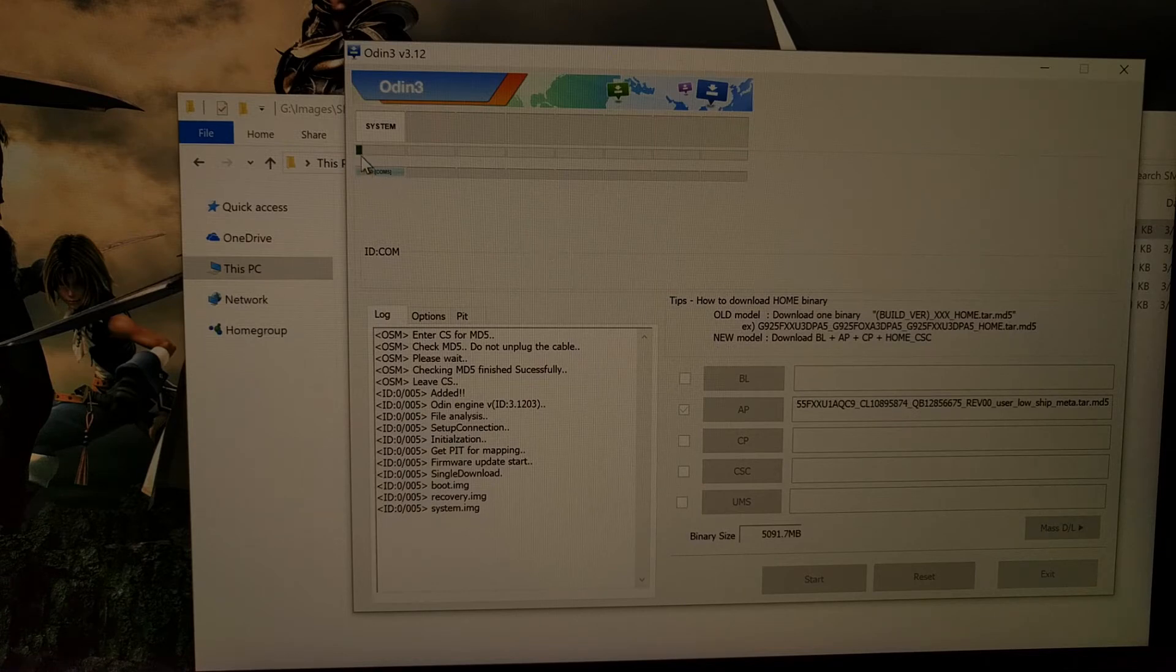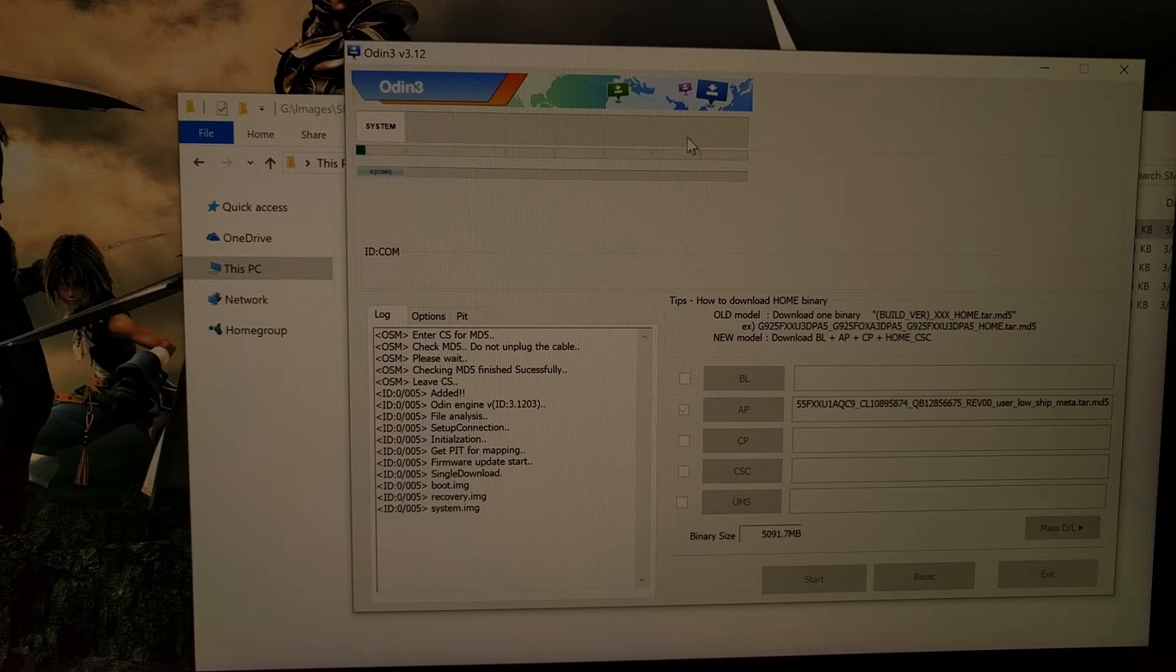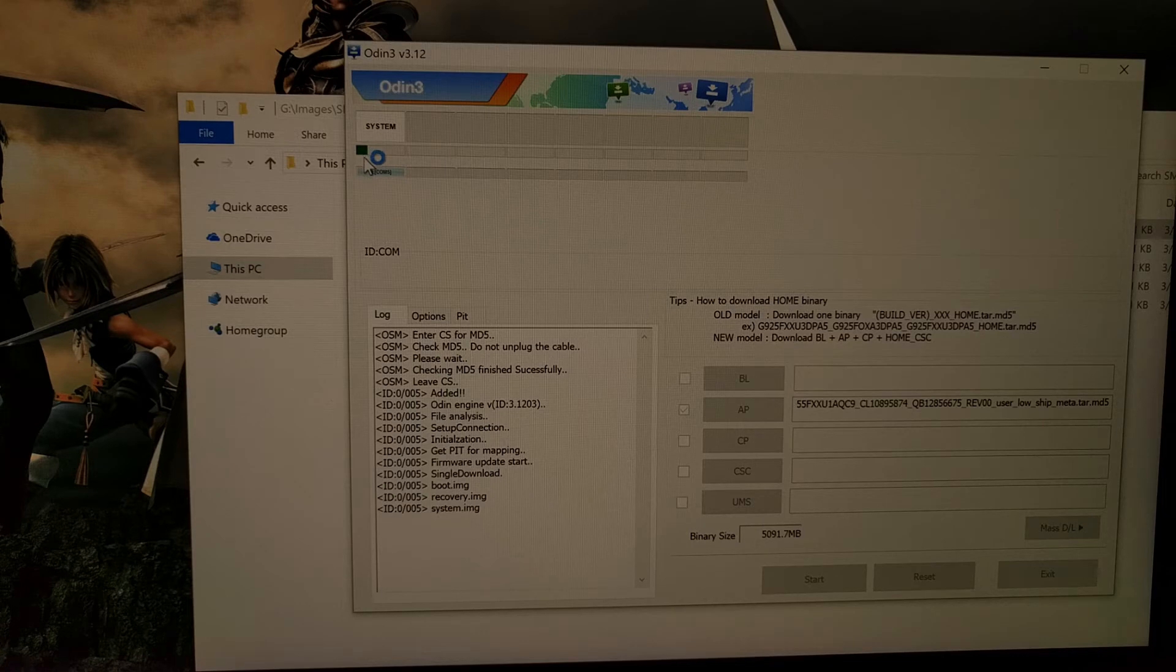We're going to get a little progress bar right here in this first screen. Unless your device shows up in any of these other boxes, this is just going to show us what's going on.